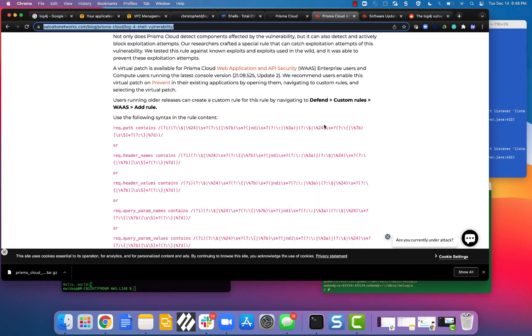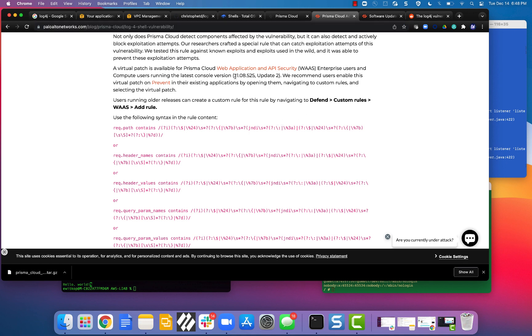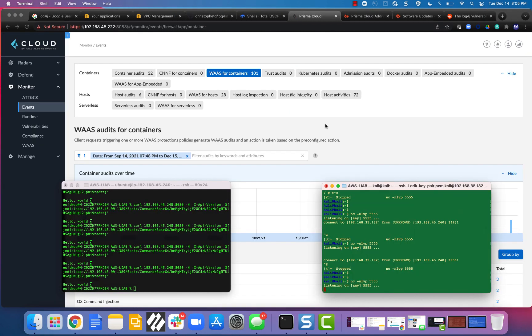For Prisma Cloud Compute customers, you should be running the latest and greatest, which is 525 update 2. And then you're going to go ahead and add these custom rules, which you can tell are just regex looking for that string. And if you do that, you'll be able to protect yourself at runtime and I'll show you what that looks like.